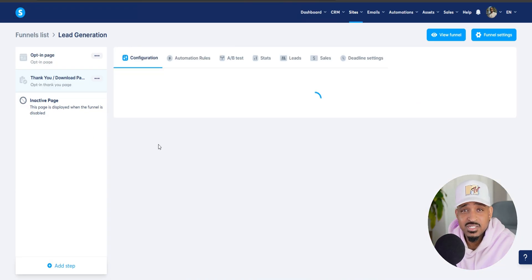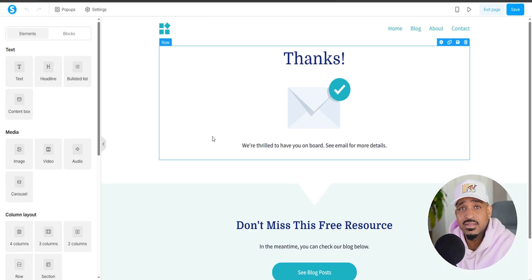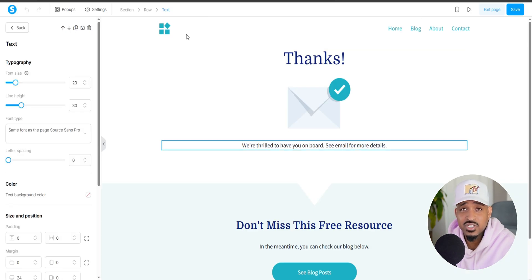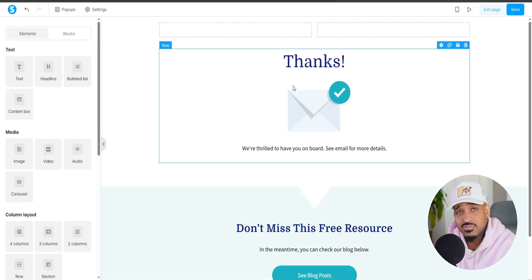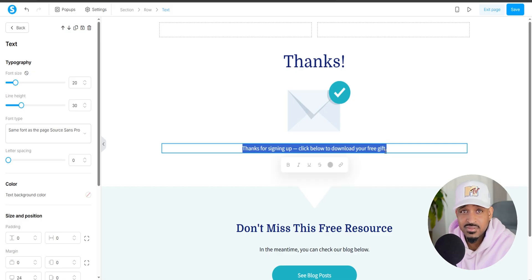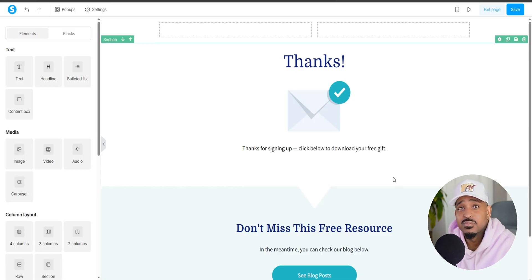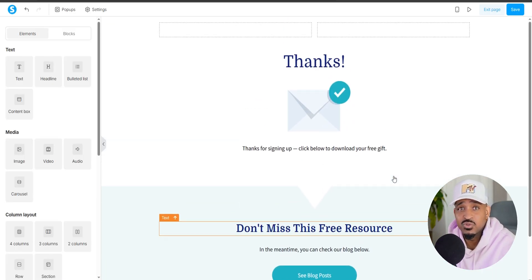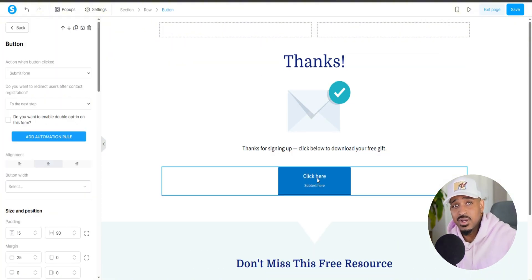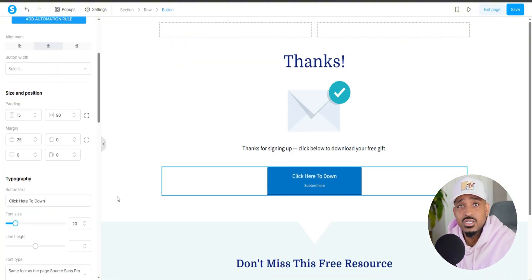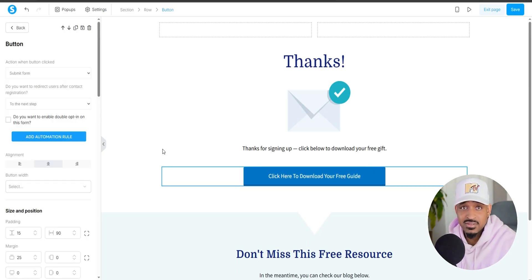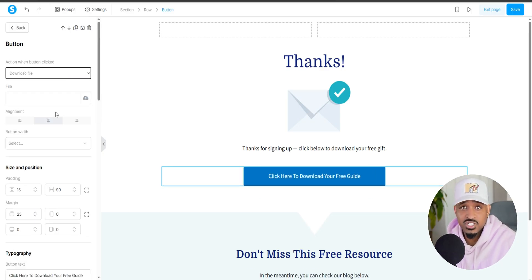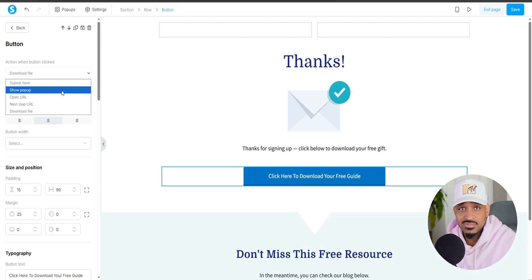The next step is the thank you page. And again, pick a simple template. Delete the extra fluff and keep the message clear. Something like thanks for signing up, click below to download your free gift. We're going to drag in a button and change the text to something like click here to download your free guide. Then link it to your PDF or your video or whatever freebie it is that you're giving away.